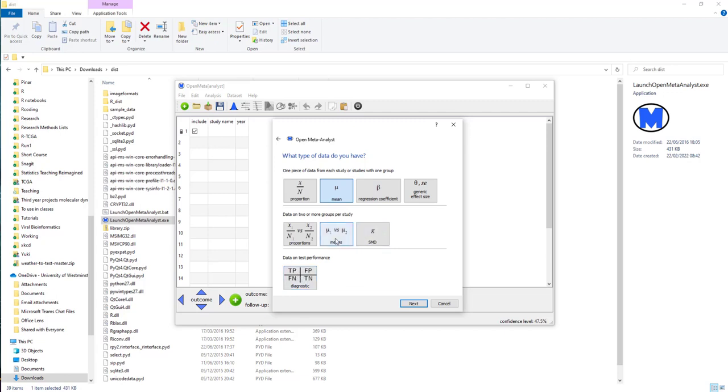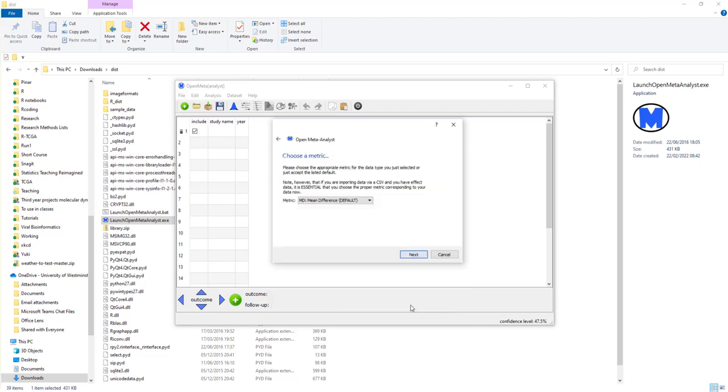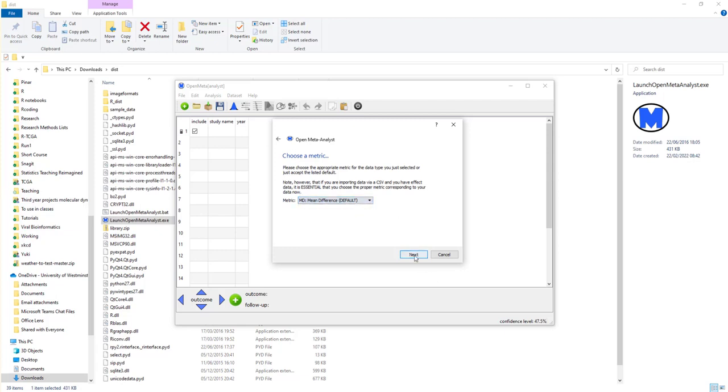Actually it's means, so there's two groups per study. I'm comparing mean one against mean two—the mean for the PTSD against the mean for the people who've not got PTSD. The metric is the mean difference which is the default. We could do standardized mean differences but let's not.